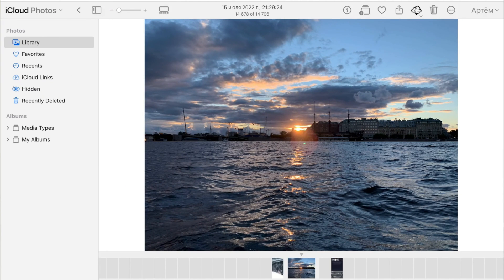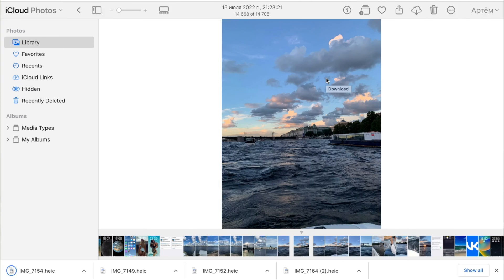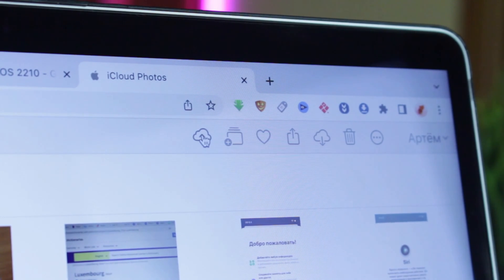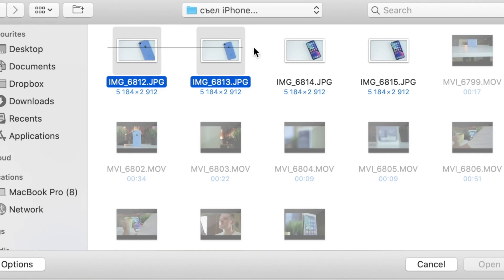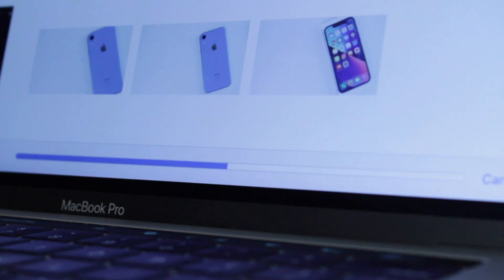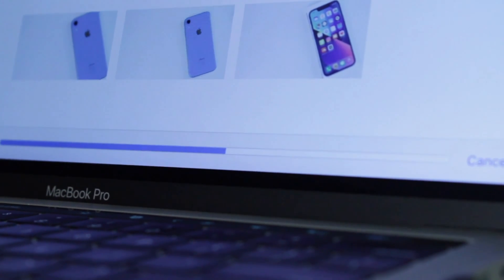Choose exact photos which you wish to save on your computer and download them. When the process is completed, sign in to your another iCloud account and upload chosen pictures via the website.